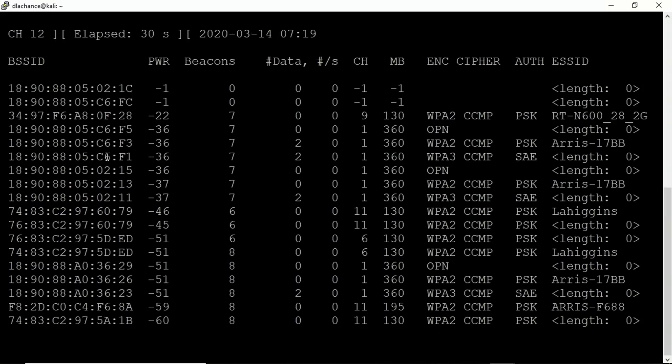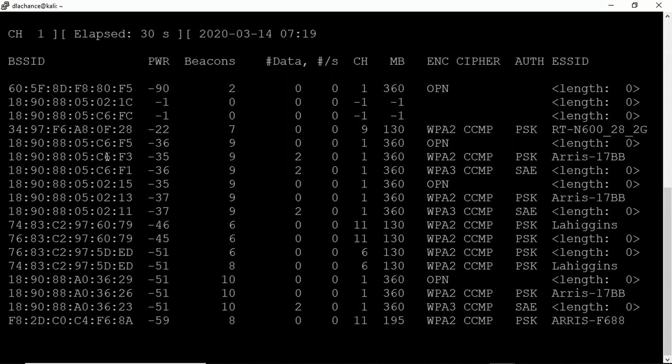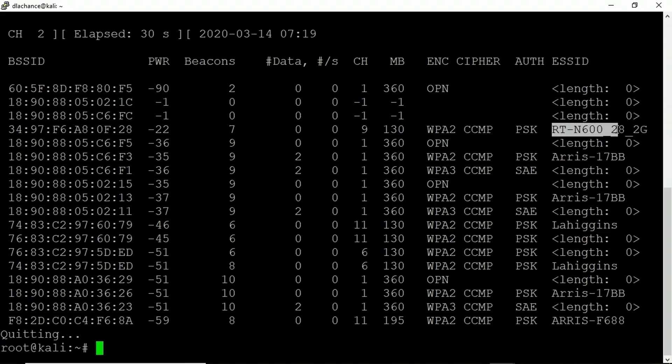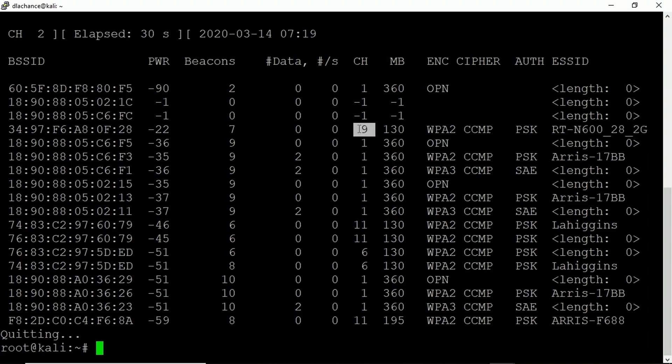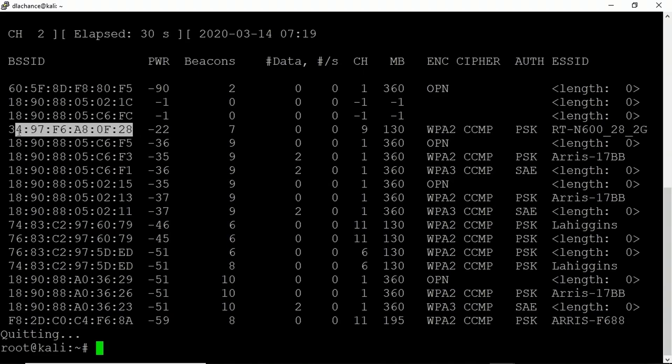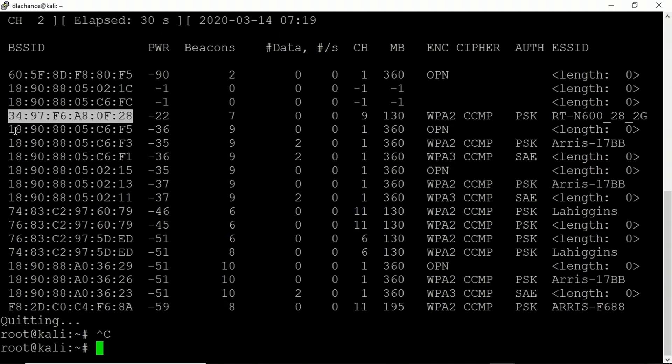Now having done that, what I really want to do is just press CTRL-C to get out of there. It says quitting at the bottom. Our network that we are interested in is this one, RTN6282G. We can see it's listening on channel 9 and we can also see its MAC address, which I'm going to select and copy by pressing copy. Now why did I copy that? Because we need to focus